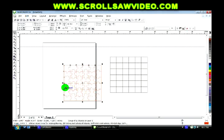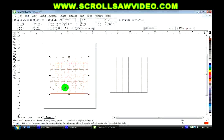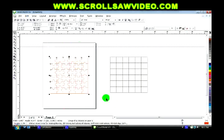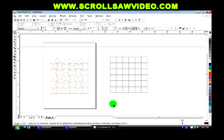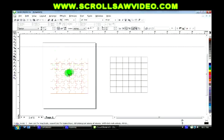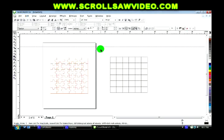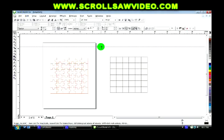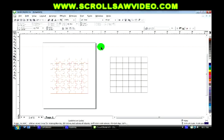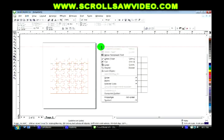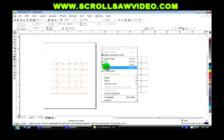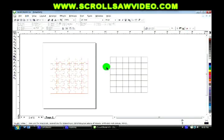Okay, to get rid of this dashed line, we can put the pointer on top of it and you'll see how it turns to one line with an arrow at the top and bottom. Left click, highlight it, right click, delete. And we won't need this anymore. So left click, highlight it, right click, delete.